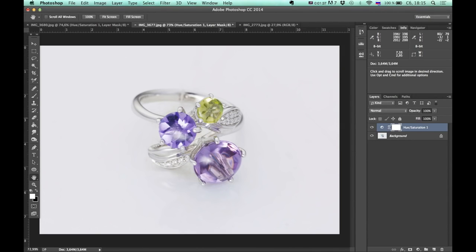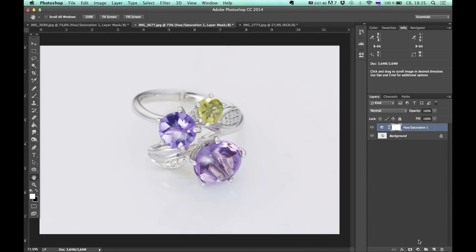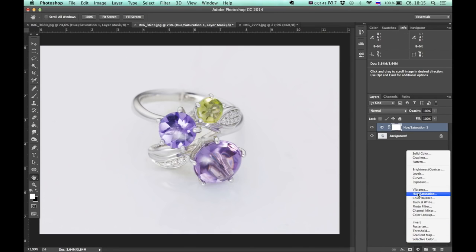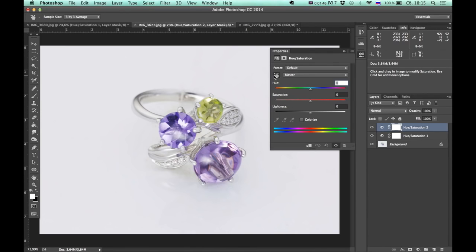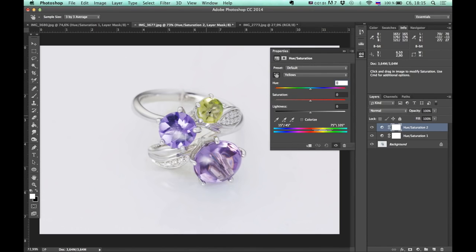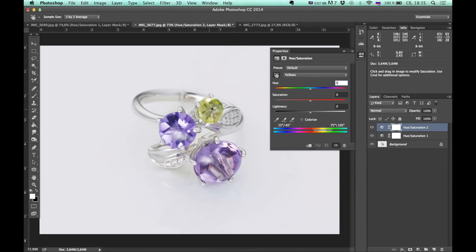Alright, if you don't know what color you have to choose, let's say for this gemstone, you can click on this icon. And then Photoshop will show you which color contains certain area. Alright. And now I can see that this gemstone contains some yellow hue.